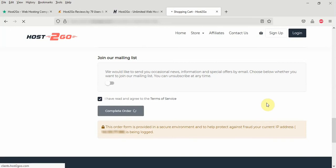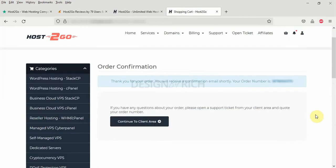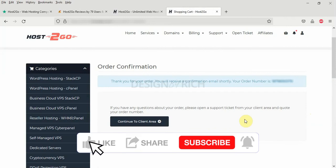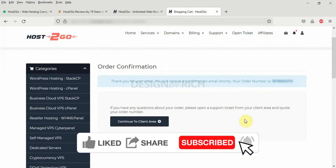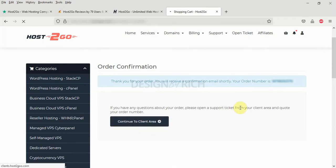It's loading. It's coming up. I will wait for it to process. The order has gone through. So congratulations. We have purchased a domain name and hosting package. So we click on the continue to client area button here.